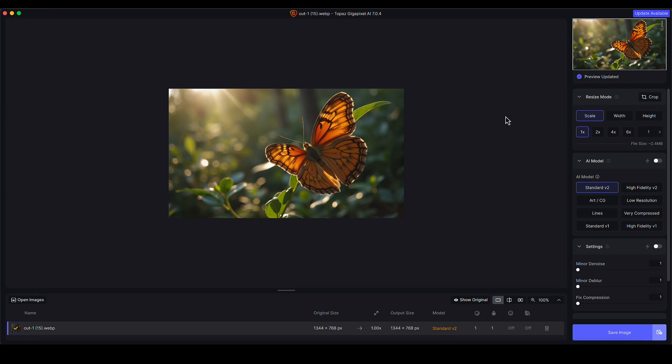I'm here in Topaz Gigapixel version 7.0.4 and I'm looking to upscale this image of a butterfly which looks like a photo but was actually created in Flux AI. Although it's super photographic and high quality to start with, this should be an easy one.